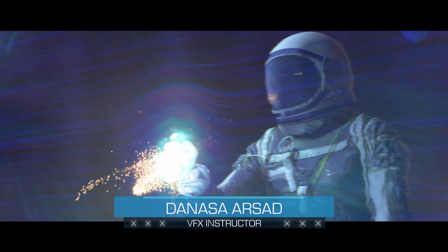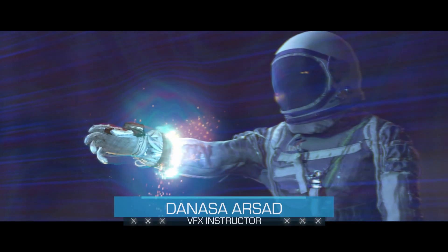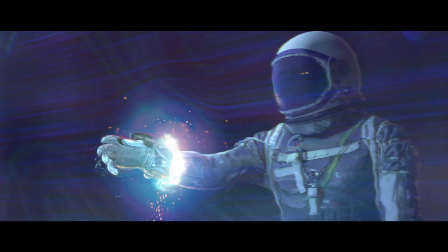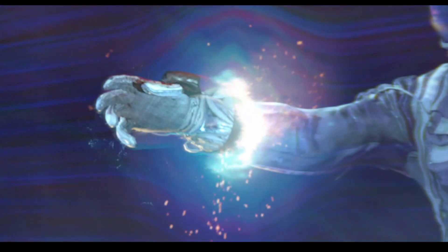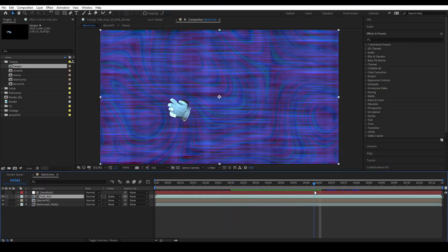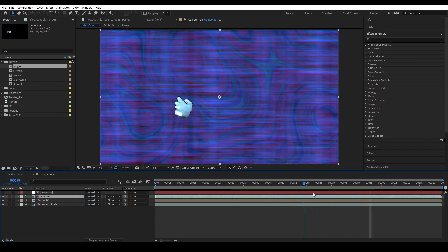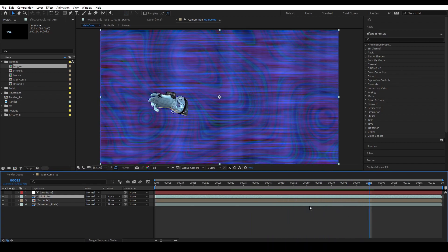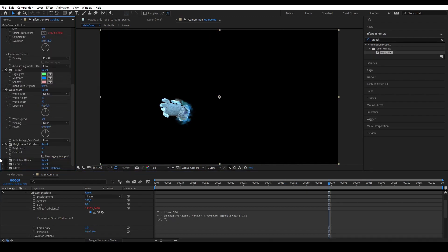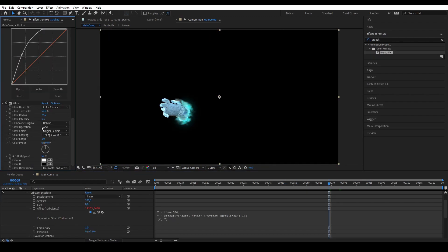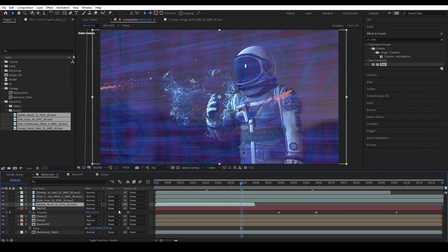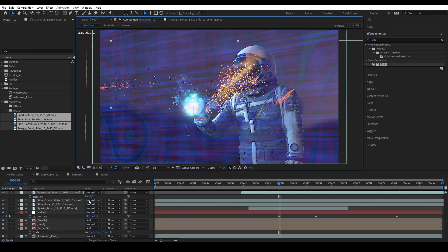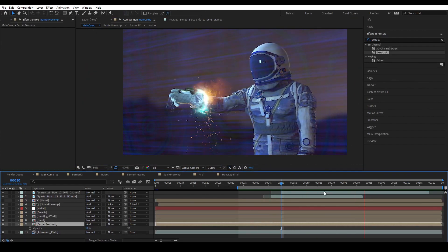Hello everyone, my name is Danasa, I am your VFX instructor for this video. Today we are going to learn how to do a hand going through an energy field VFX. For this tutorial we are only covering the hand breaching through effect. The effect can be broken into several main steps: first creating the transition of the hand penetrating through the barrier, second adding the swirly glowing energy effect, and third using Action VFX assets to add sparks and smoke to elevate the scene.